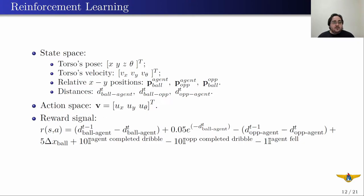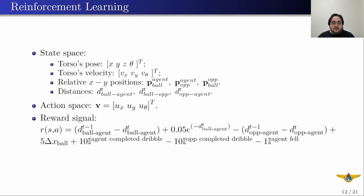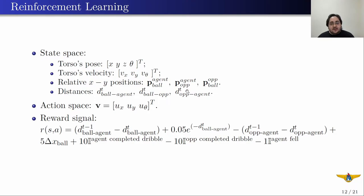Here we show how we model this task in a reinforcement learning framework. About the state space, we use the torso's pose — the x, y, and z coordinates of the torso in the global coordinate system and also the yaw angle — the torso's measured velocity, the relative x and y positions of the ball with respect to the agent, the opponent position in the agent coordinate system, the ball position in the opponent coordinate system, the distance between the ball and the agent, the distance between the ball and the opponent, and the distance between the opponent and the agent.